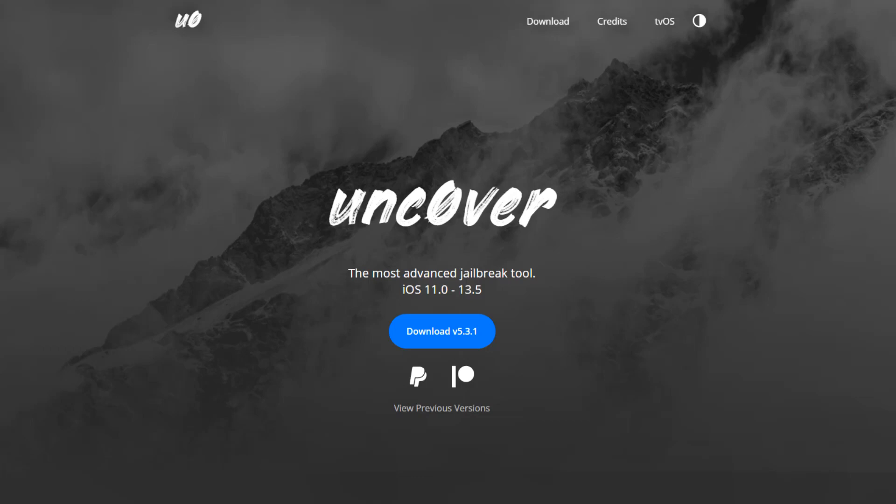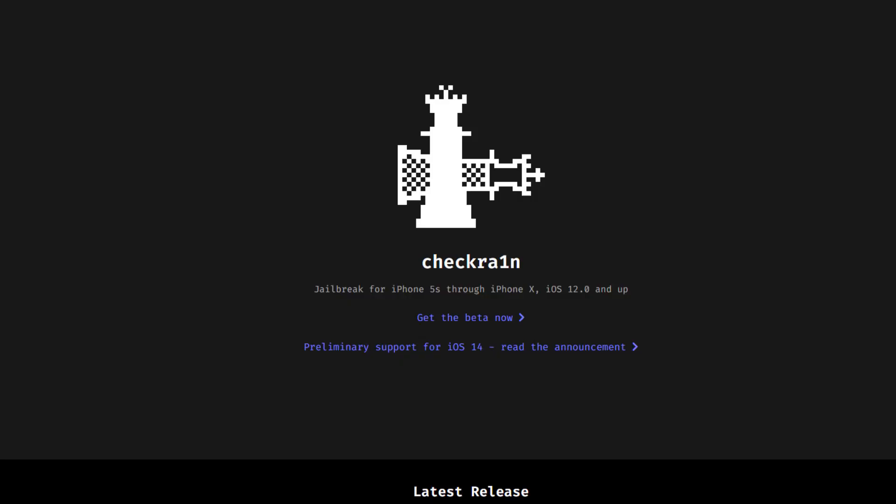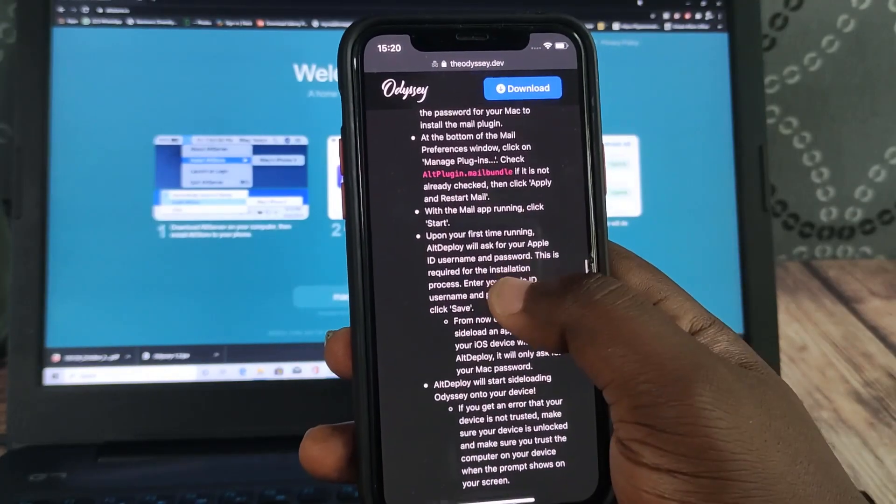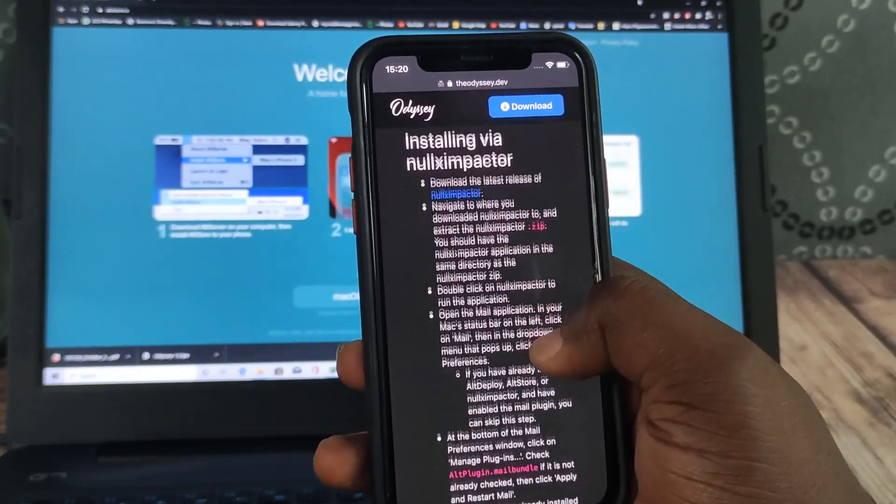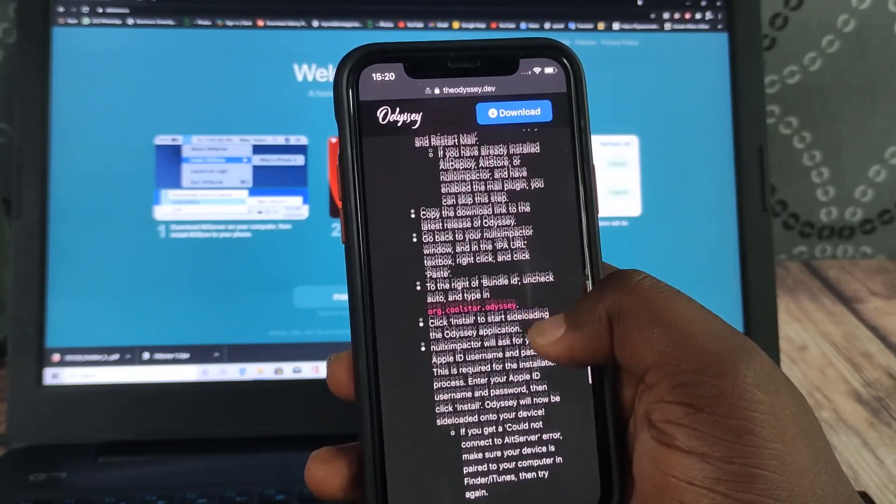Just in case you're wondering why I'm using this, unc0ver jailbreak supports up to iOS 13.5 and checkra1n supports iOS 14 but a limited number of devices. So without wasting much of your time, let's jump right into the video.